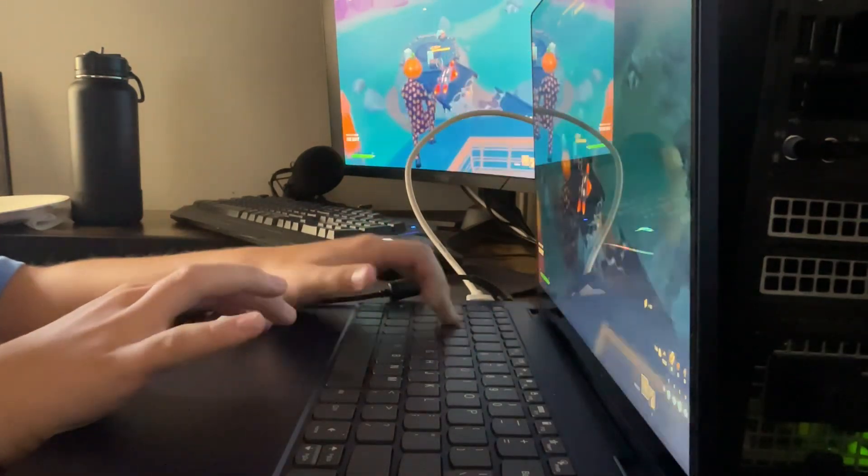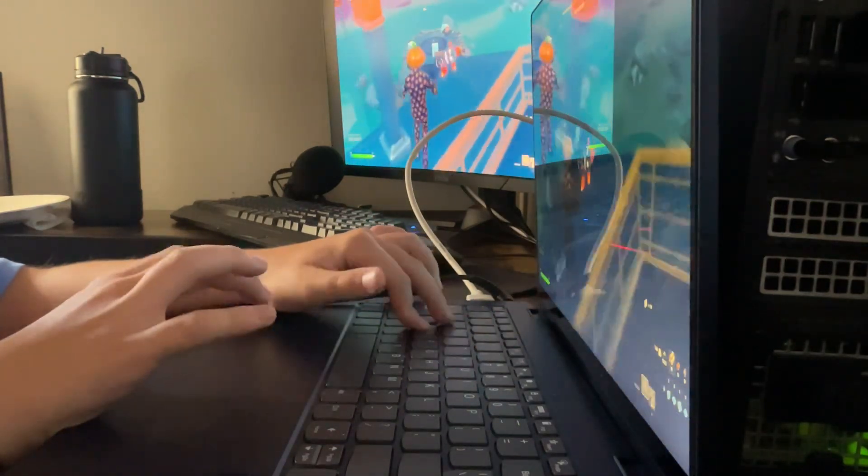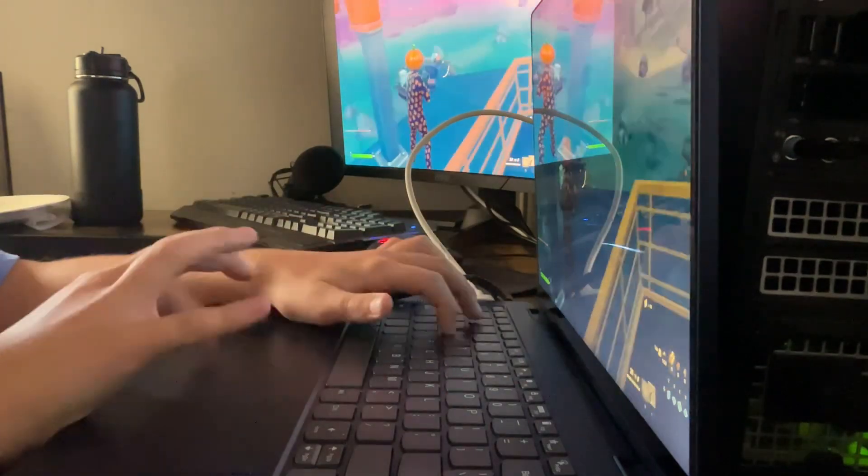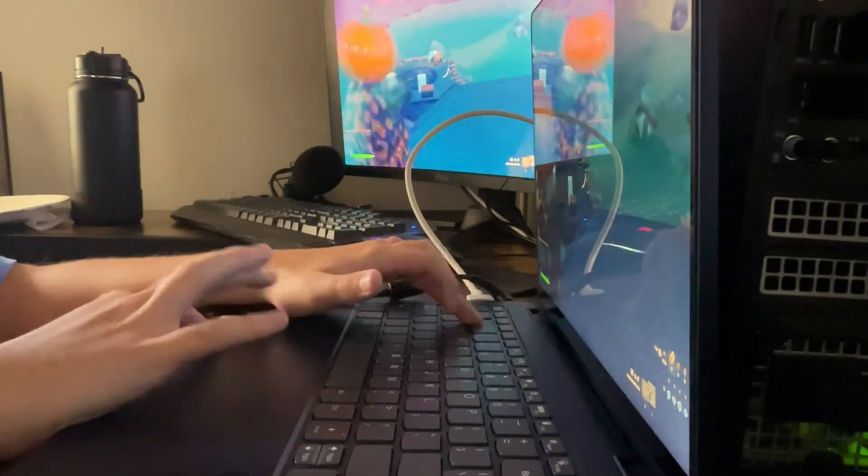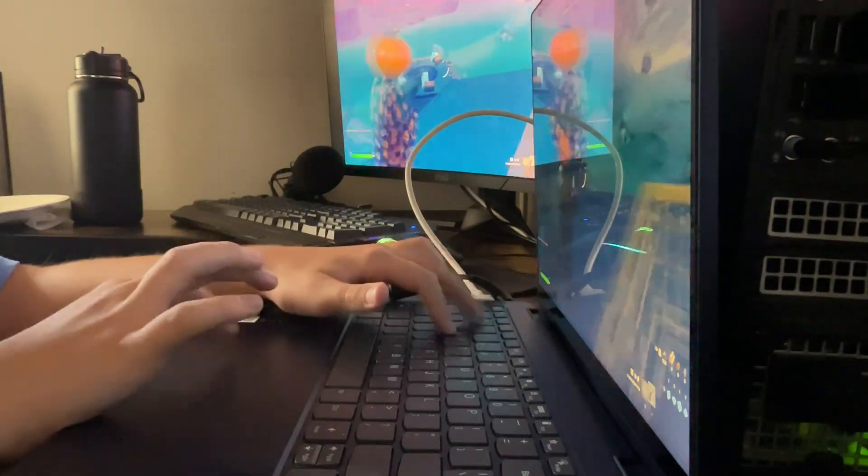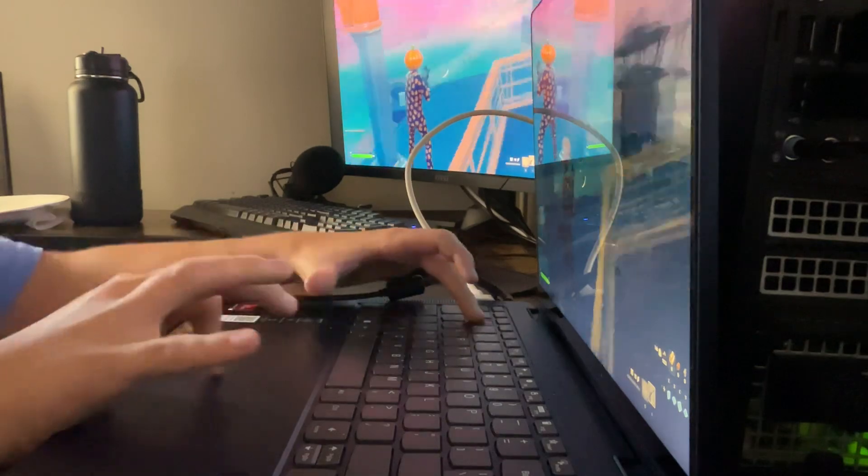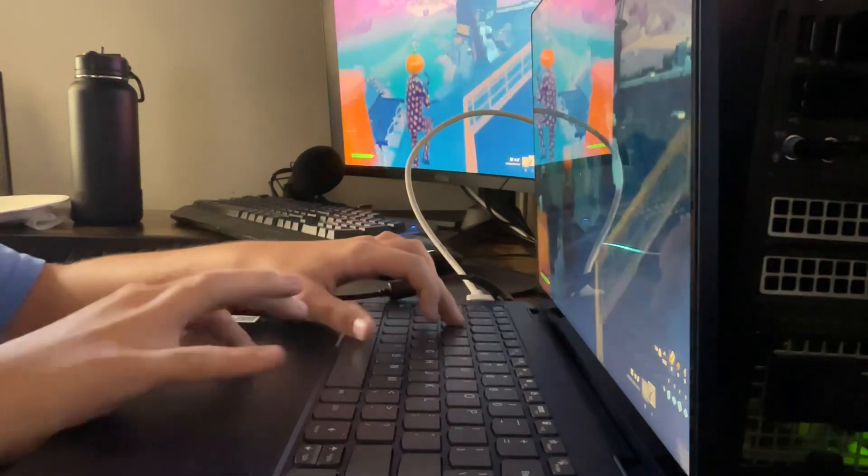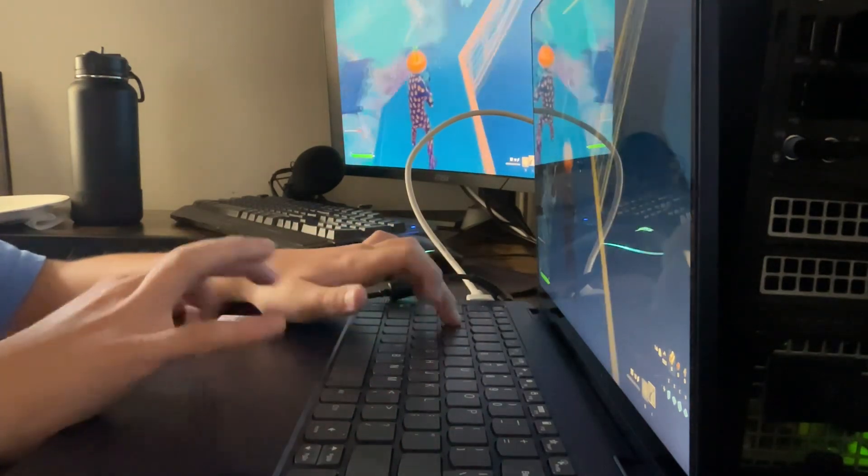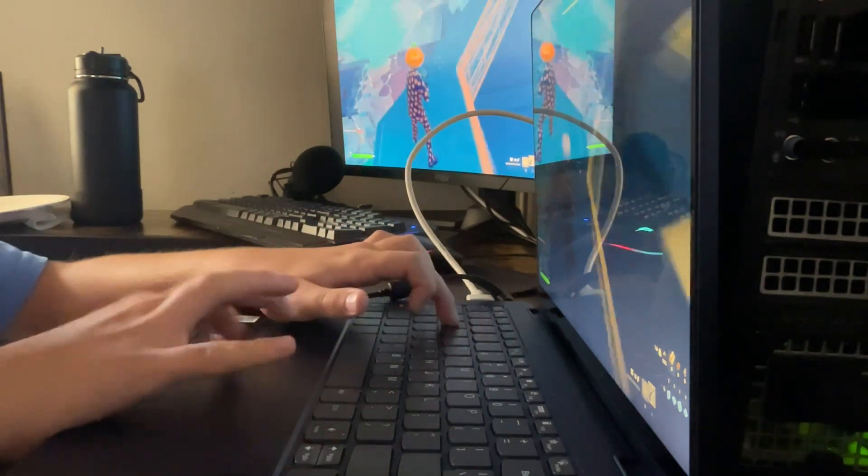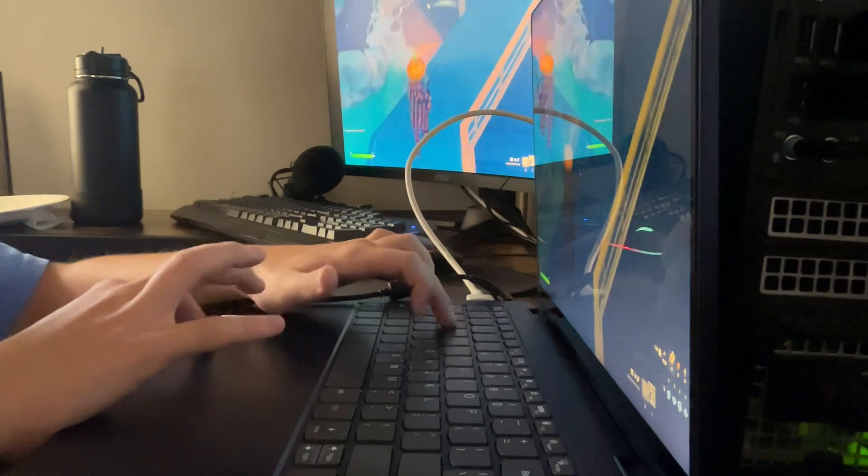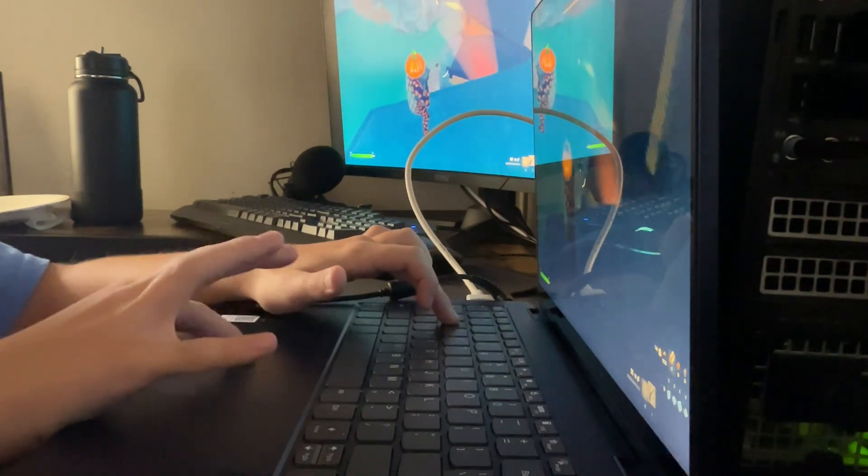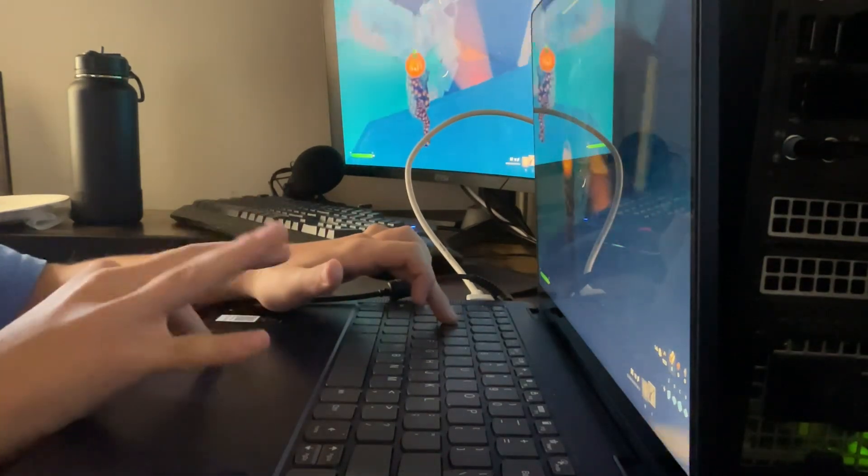I suck on trackpad. I only play on keyboard and mouse. Okay, so right is shoot. Alright. If I can get a kill, I'm gonna call this game a W. Even if I get a shot, maybe.